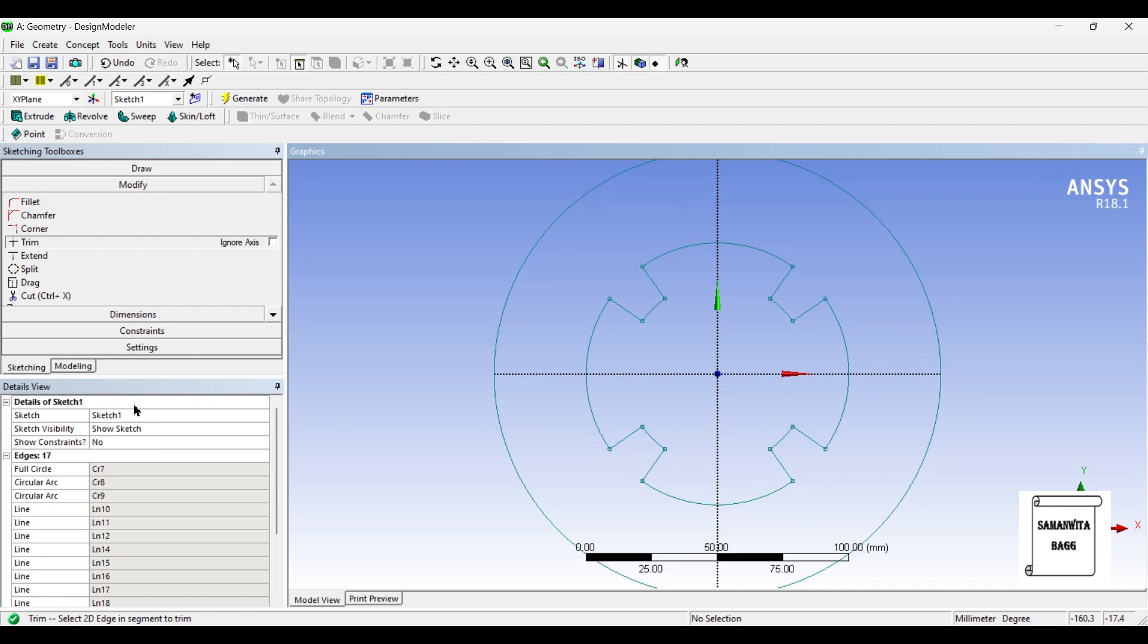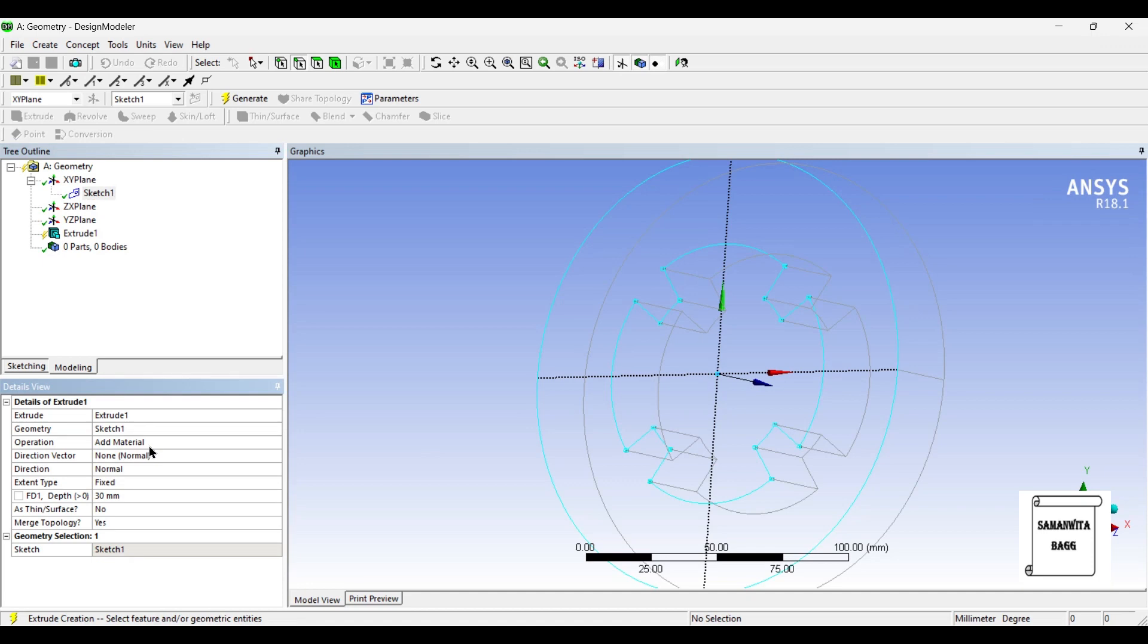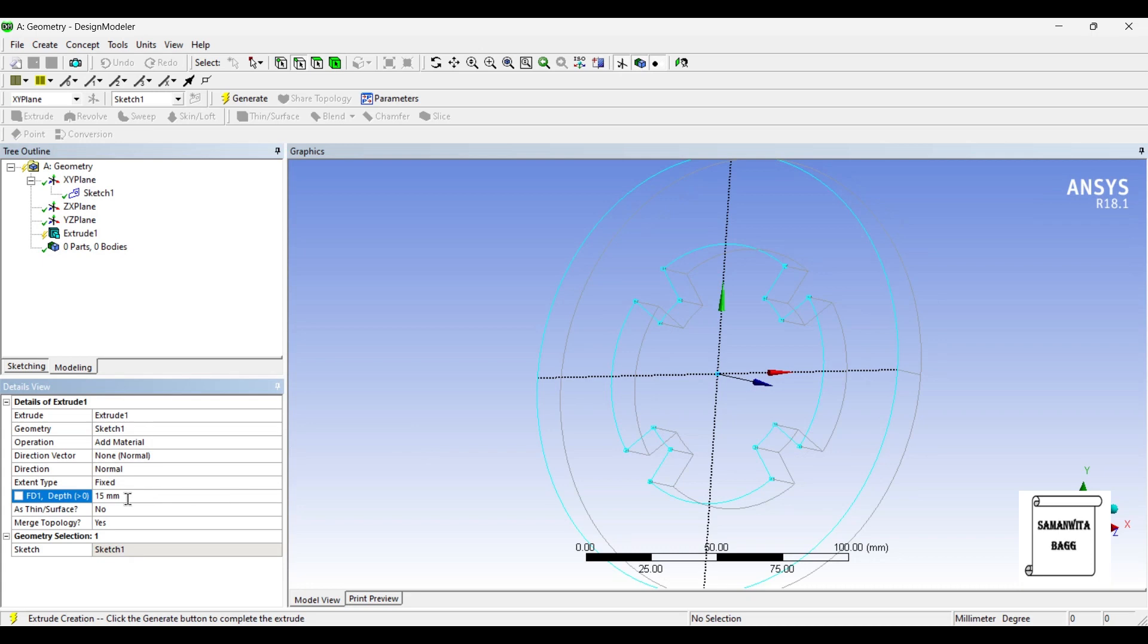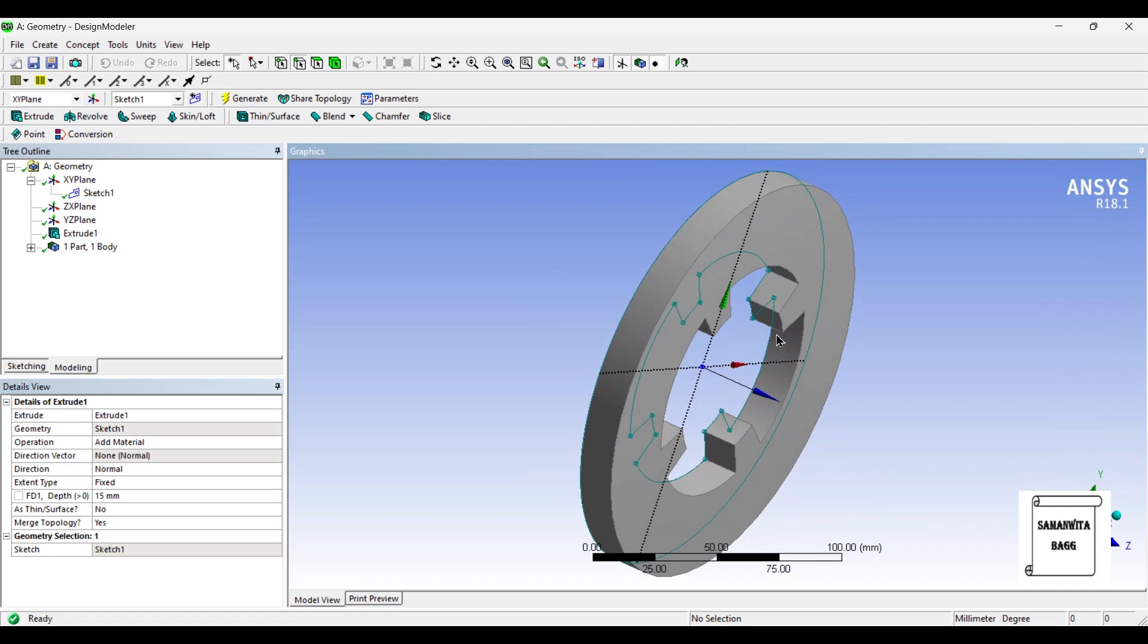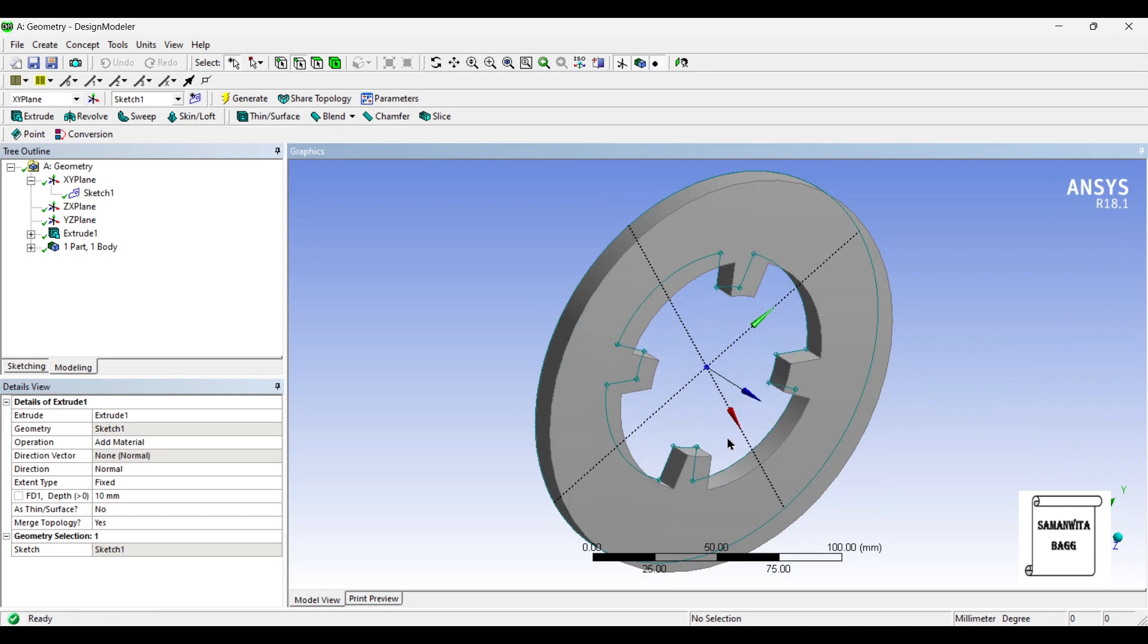Now I'll go to modeling and I'll use extrude option. I'll select the sketch, Apply. I want to add material, I'll use the depth of 15mm and generate. Okay, I'll just change this to 10mm because disc brake rotors are generally very thin in cross-section. I'm using 10mm.